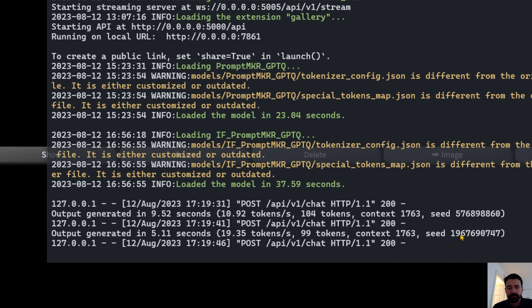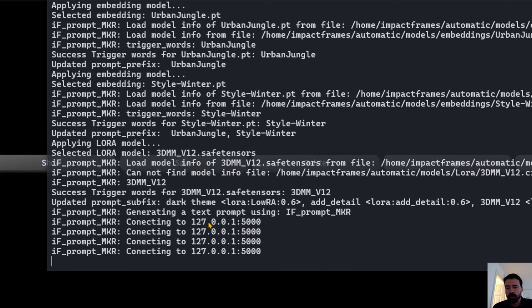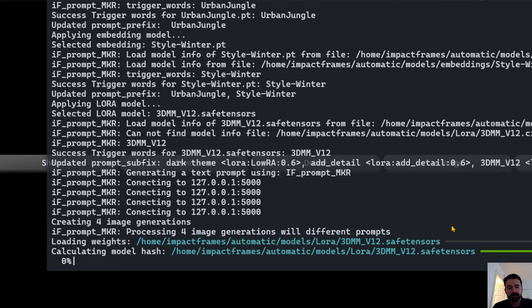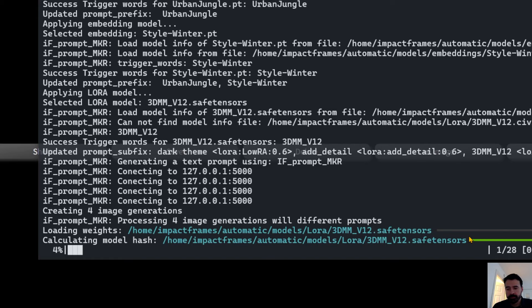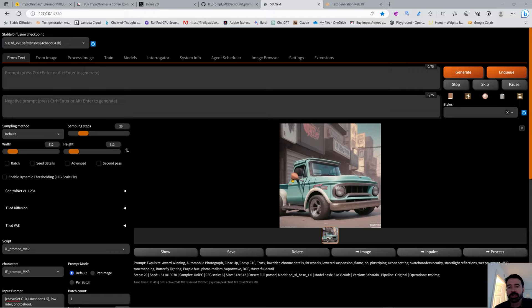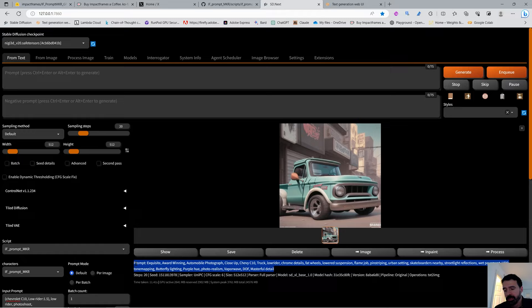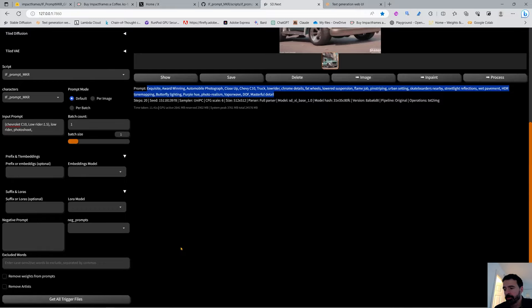You can see it's connecting and sending tokens, showing the computer it's connected to. Something went wrong with Automatic SD Next and SDXL — maybe a recent git pull broke it. The 1.5 checkpoint came up fine, so IF Prompt Maker is doing its job. I'm going to switch over to Automatic1111 to show SDXL working there.